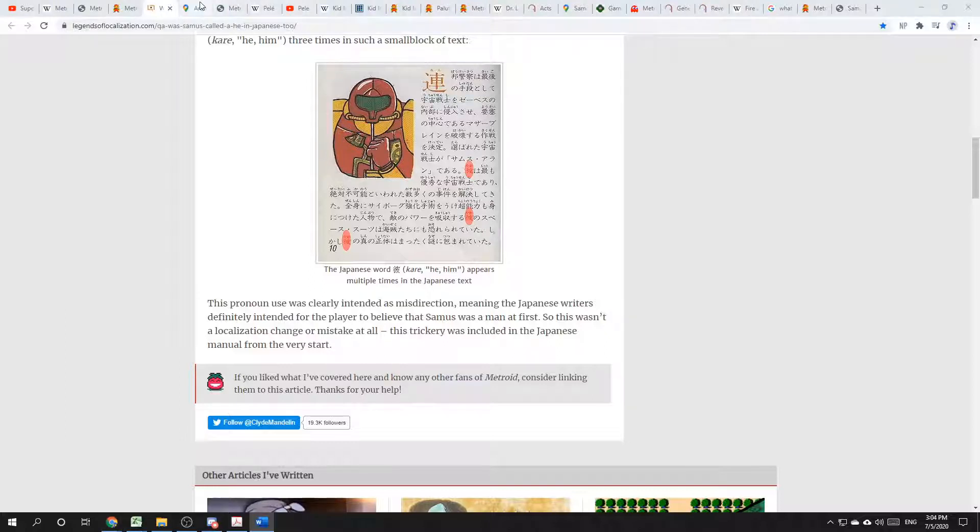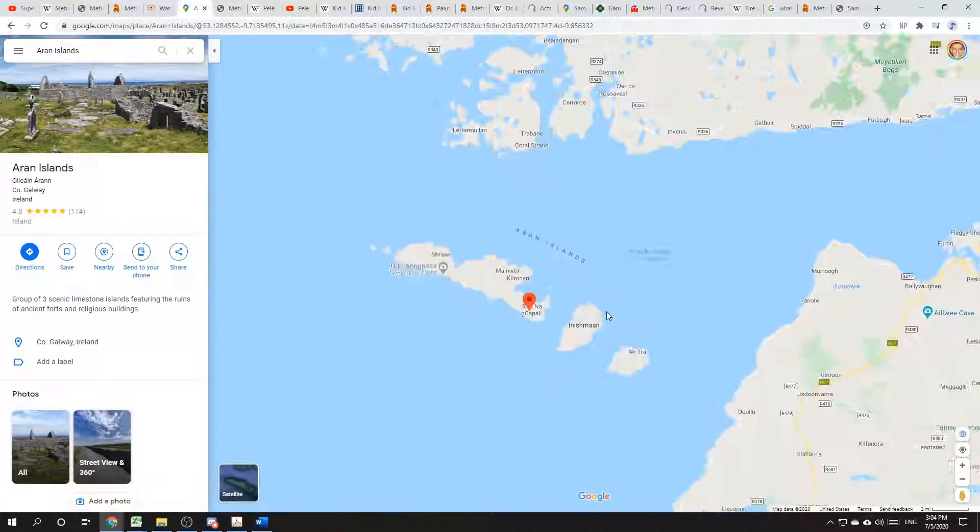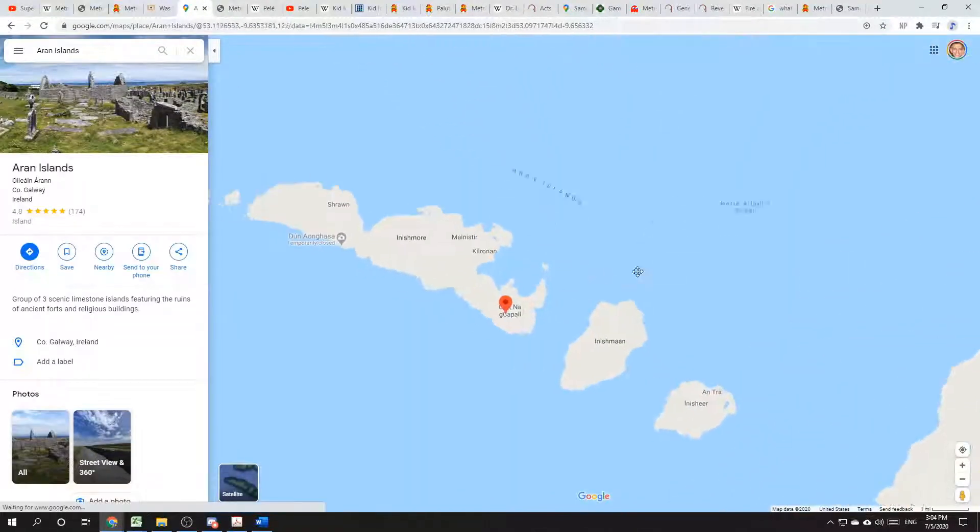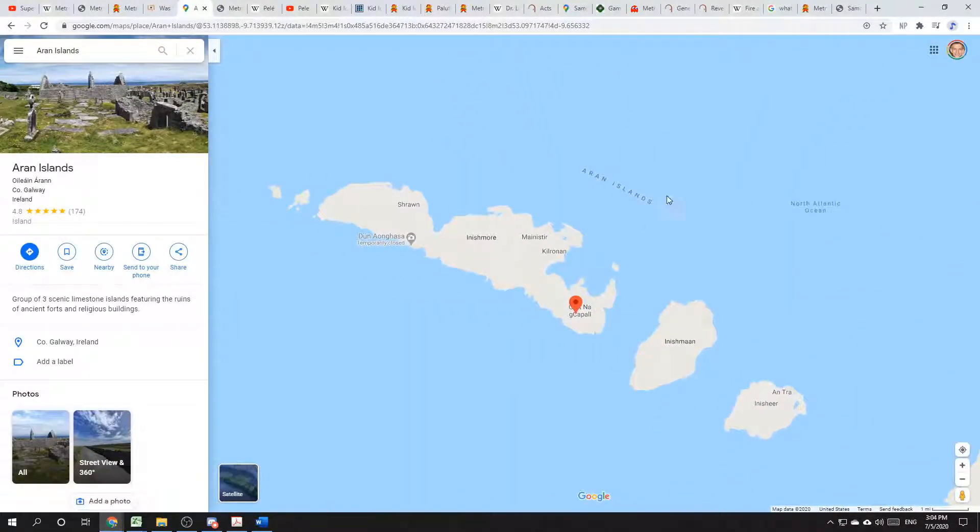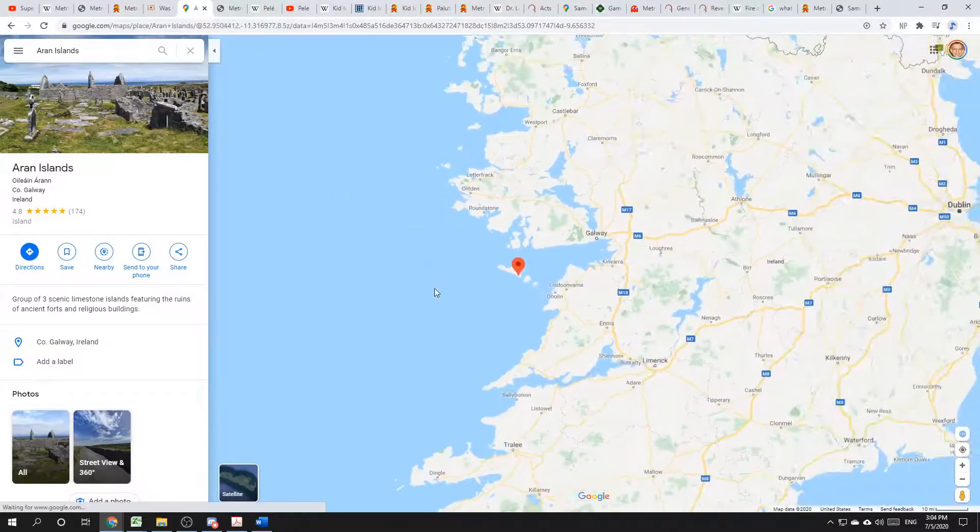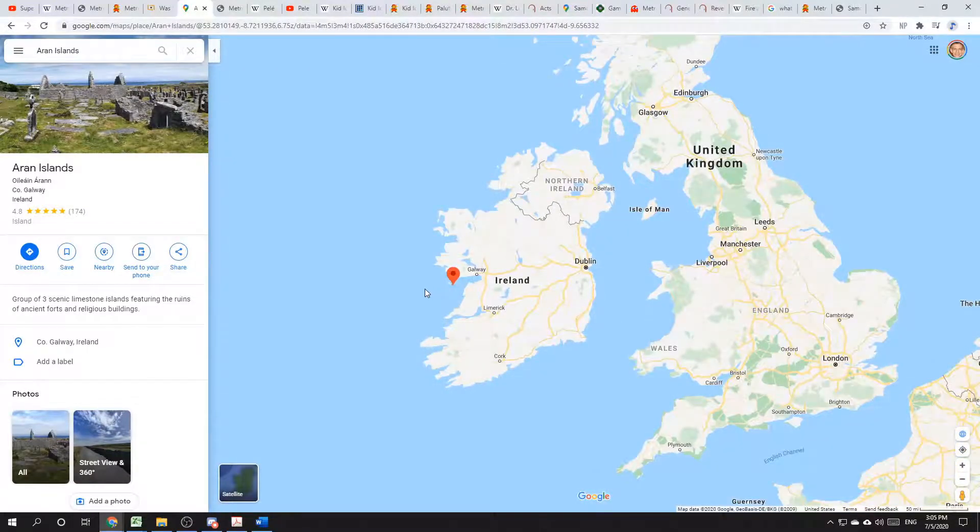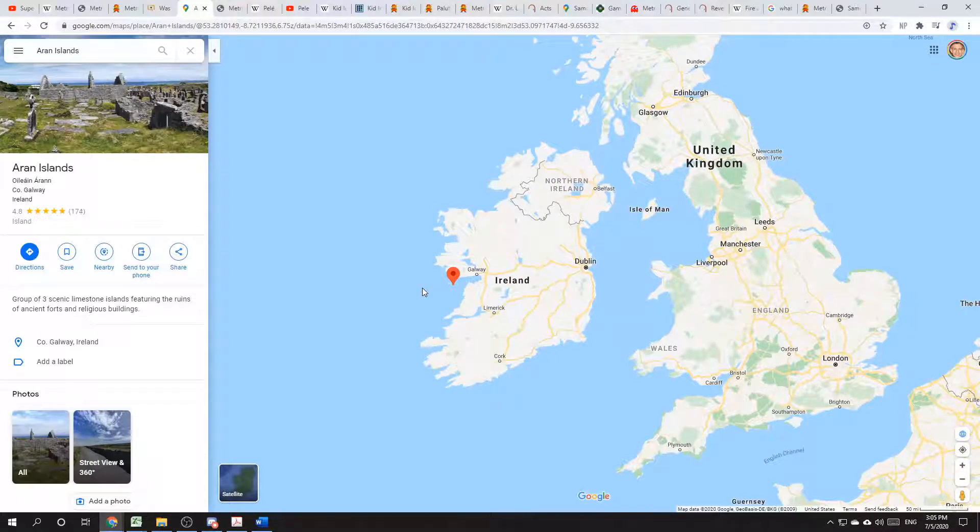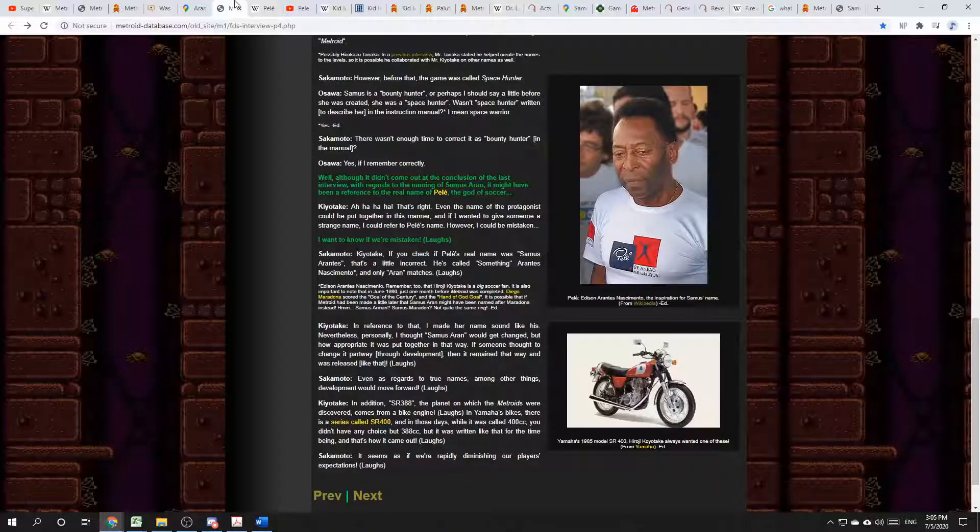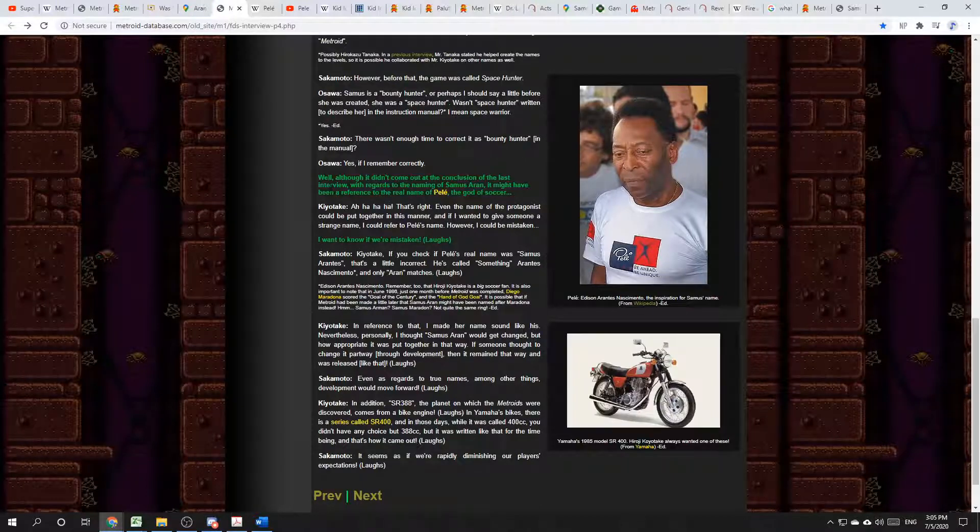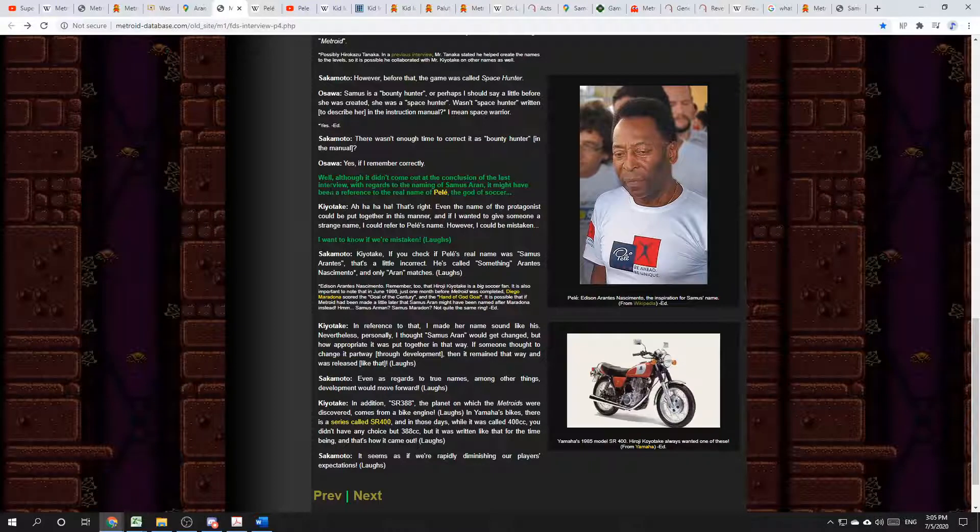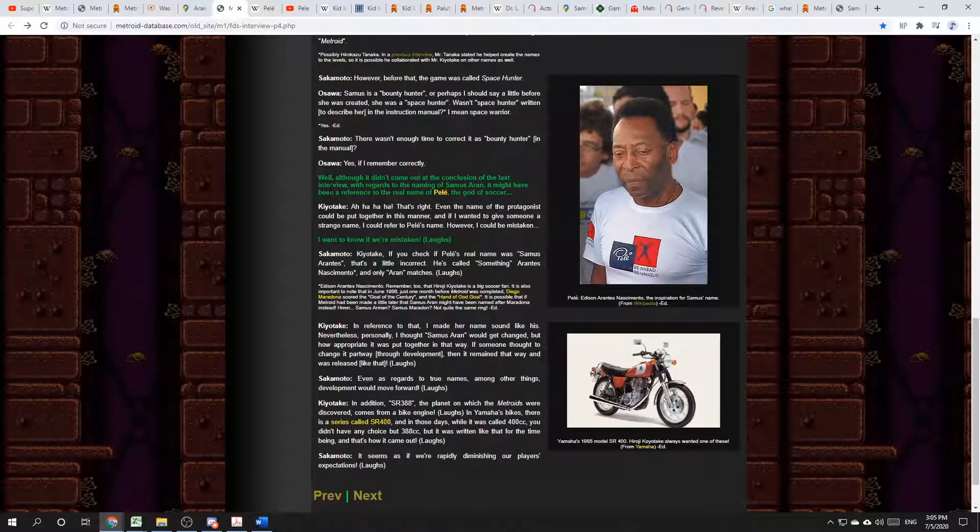Furthermore, I don't think that the last name Aran refers to the Aran Islands next to Ireland. And here those are, the Aran Islands, and here they are next to Ireland. And the reason for that is more direct. In a 2004 interview in Nintendo Dream with two of the creators of Metroid, Yoshio Sakamoto and Hiroji Kiyotake.